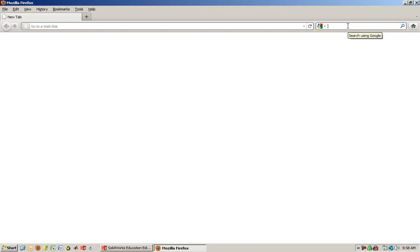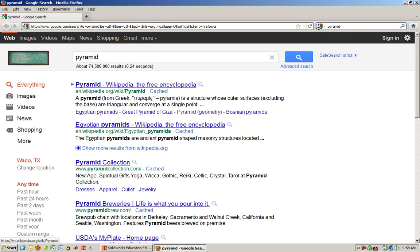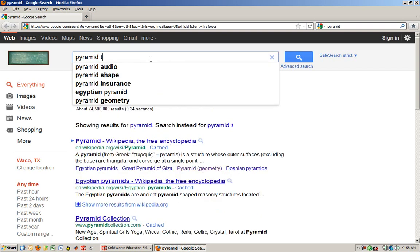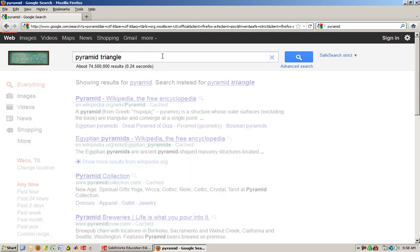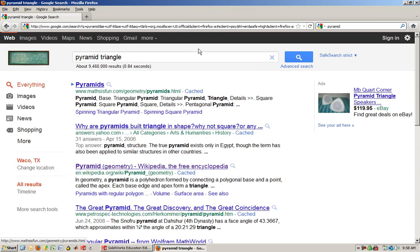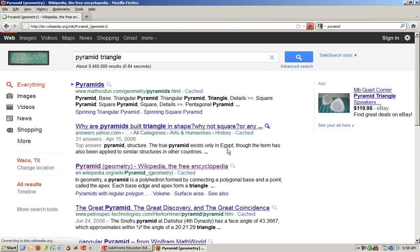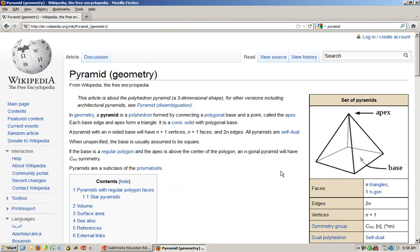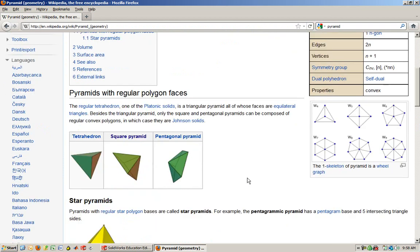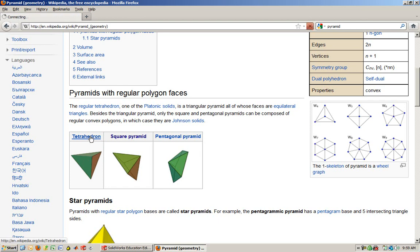So I'm going to Google pyramid. That's probably not helpful. So I'm going to say triangle pyramid. Pyramid geometry. And so that's probably the picture I want. It's tetrahedron. So you could have obviously Googled tetrahedron if you've remembered that word.